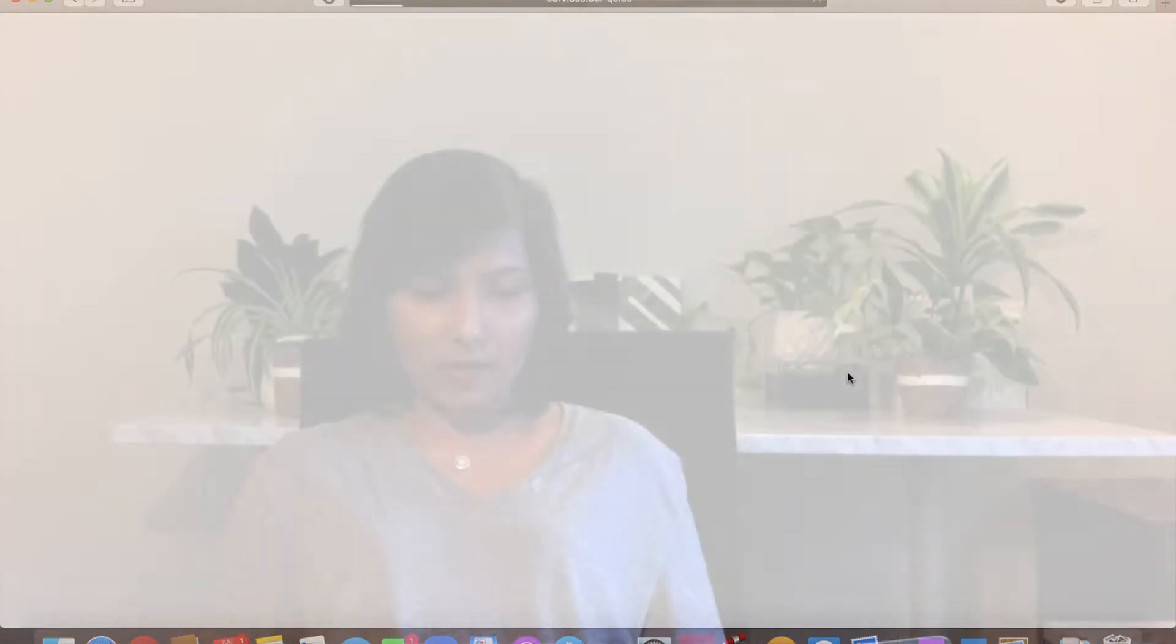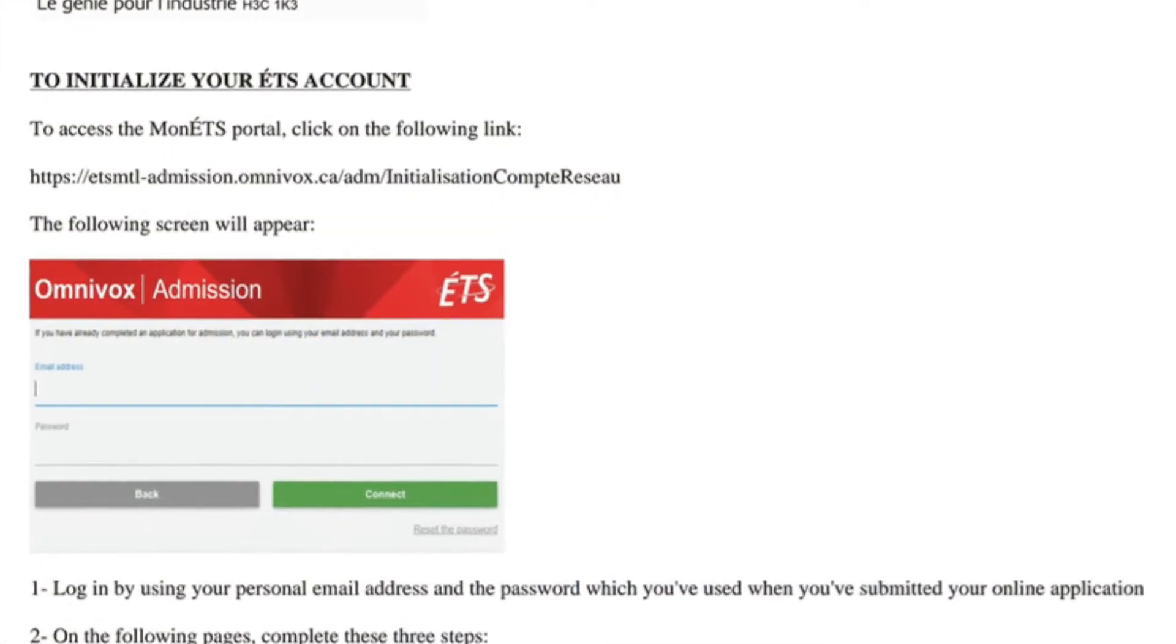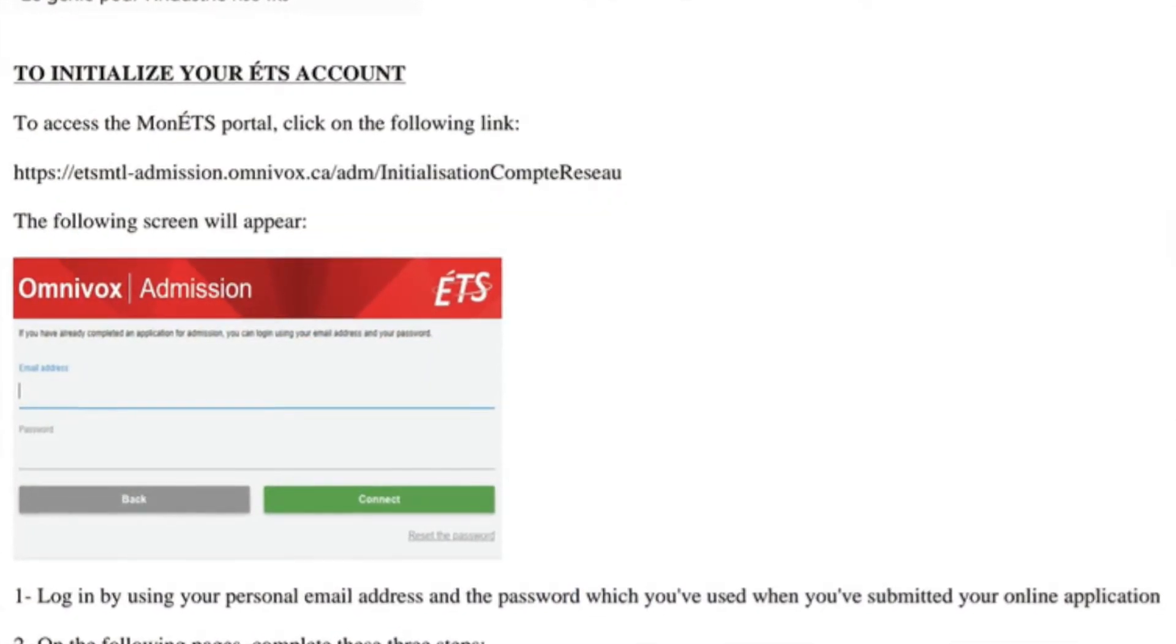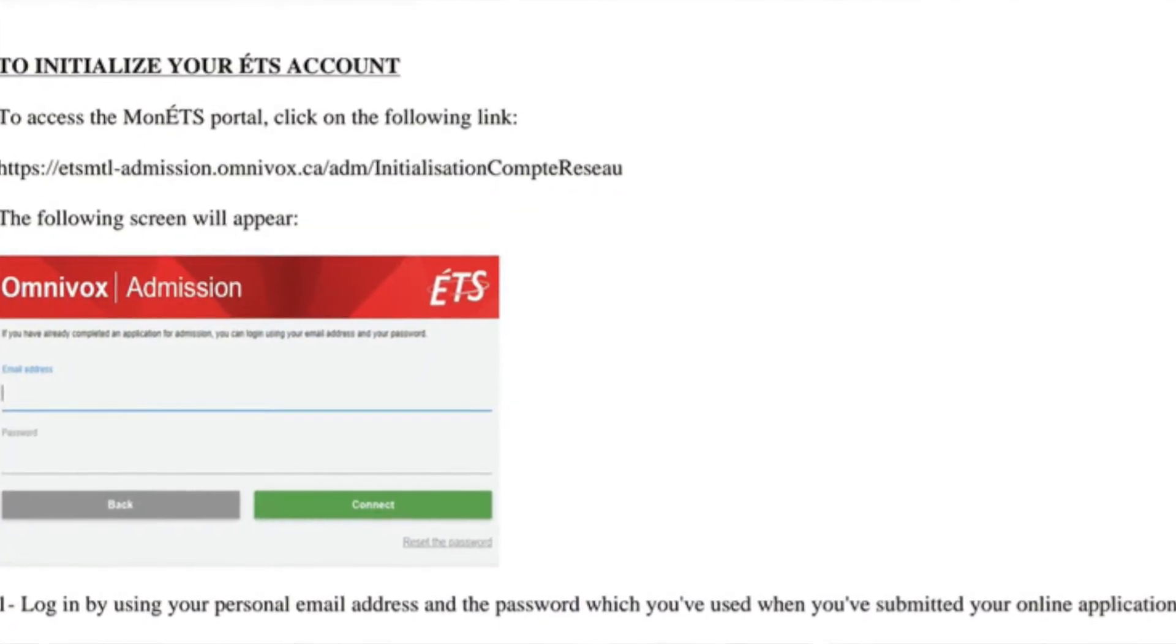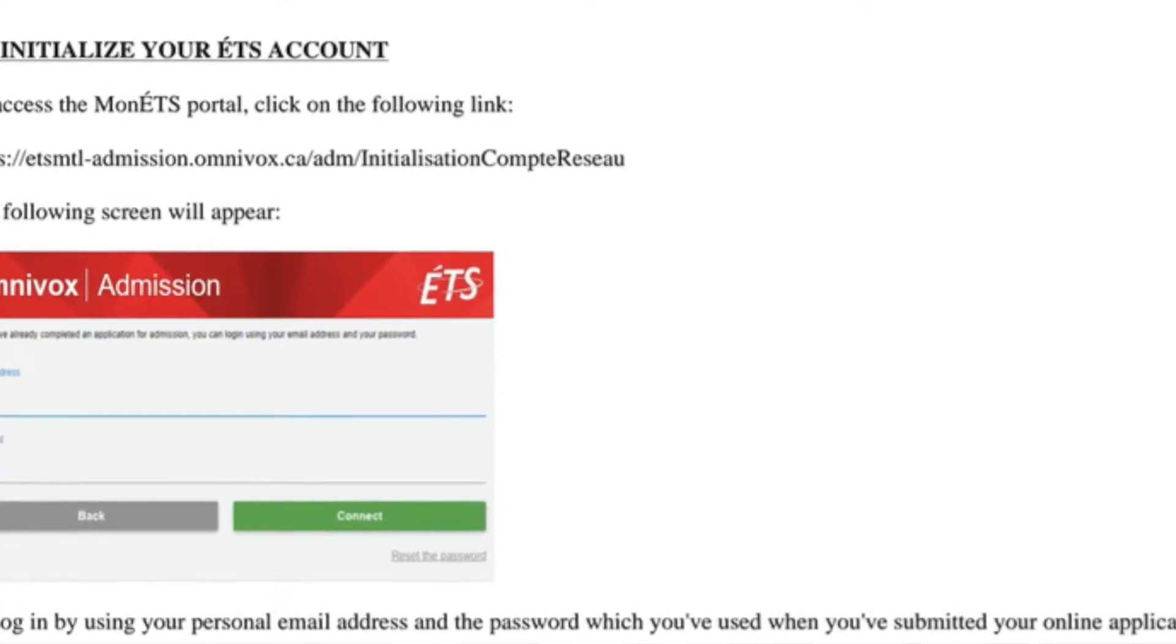For me, I already have them saved. If you're a new PhD student who just got accepted, you will receive these credentials in an email with your acceptance letter.